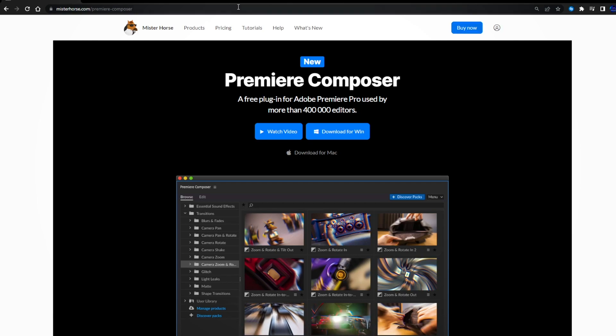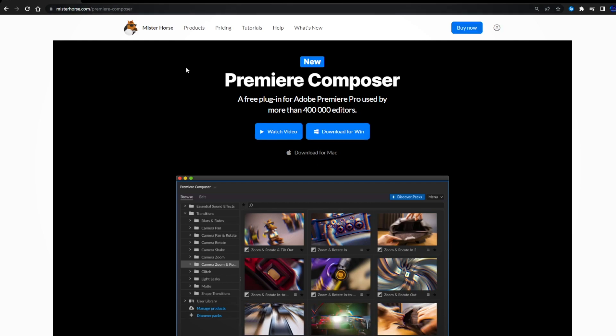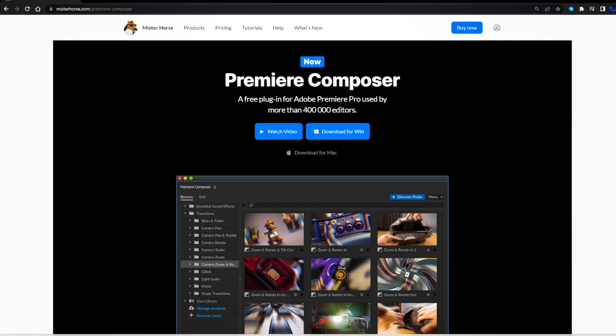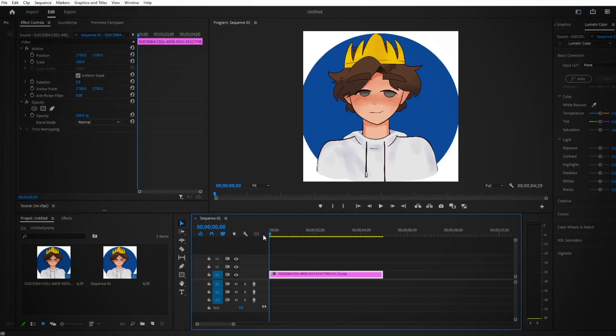To get started, go to the link in the description and this will be here. You just press download for Windows and then we can go into Premiere Pro. And what I just told you to download is really important because that's how you get all your transitions.